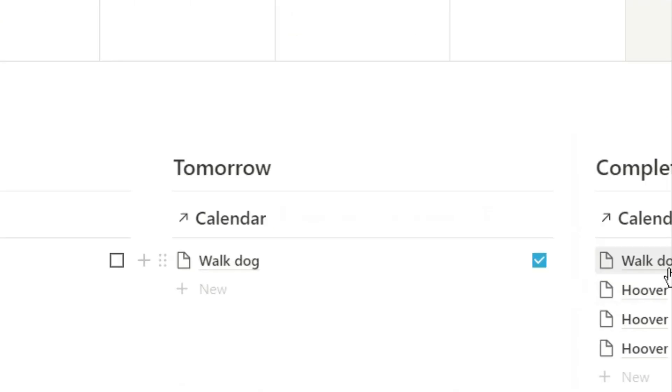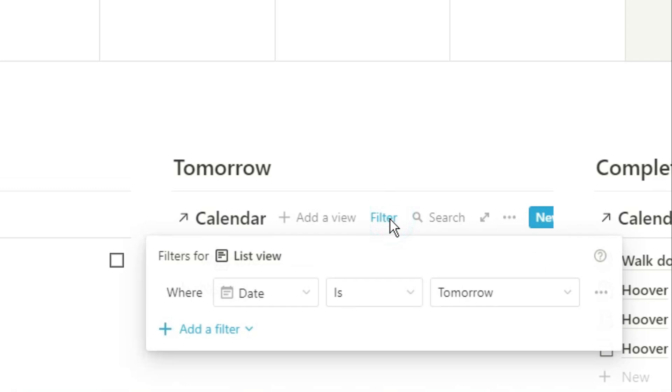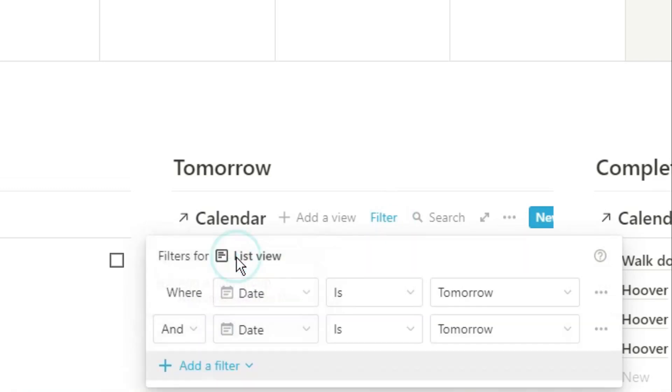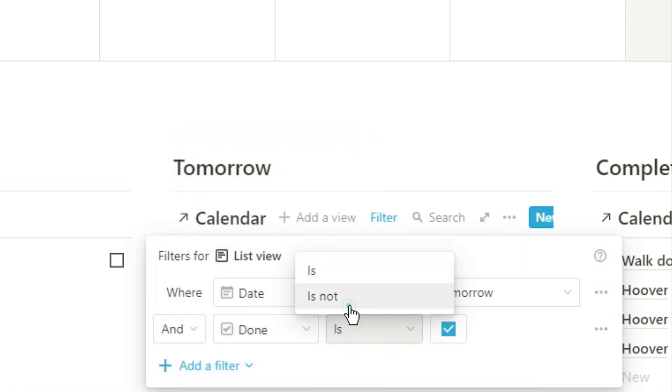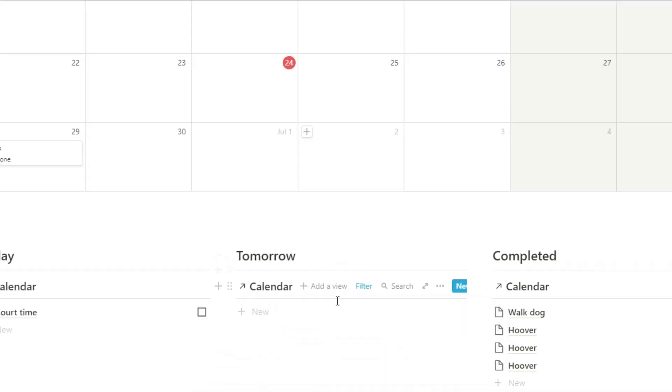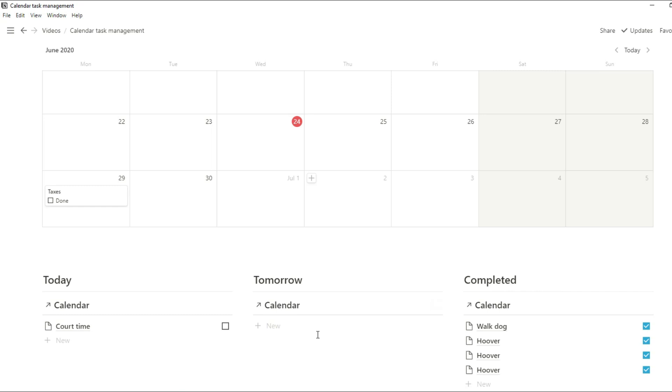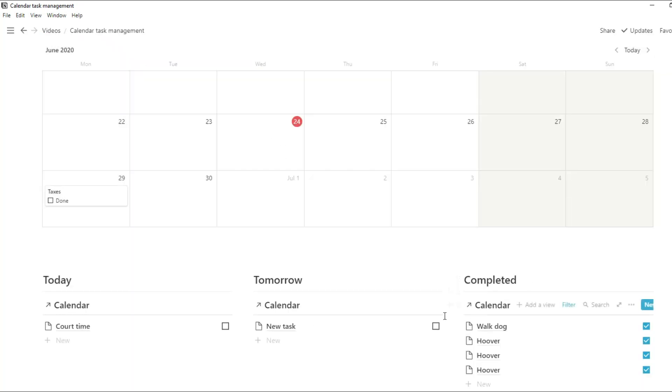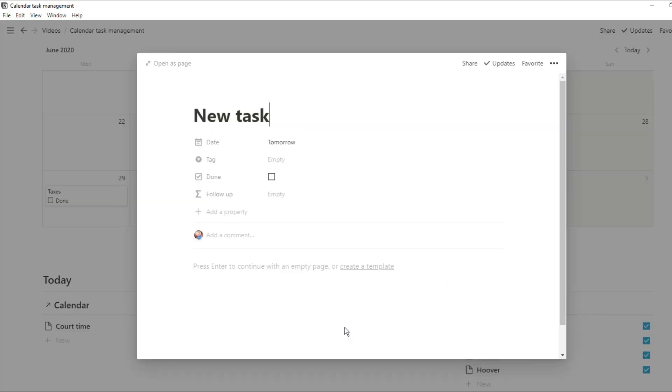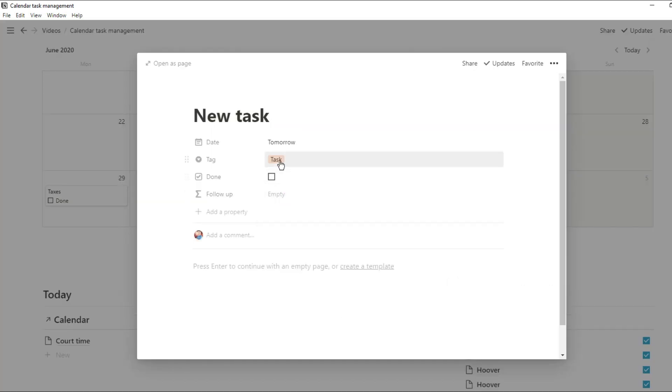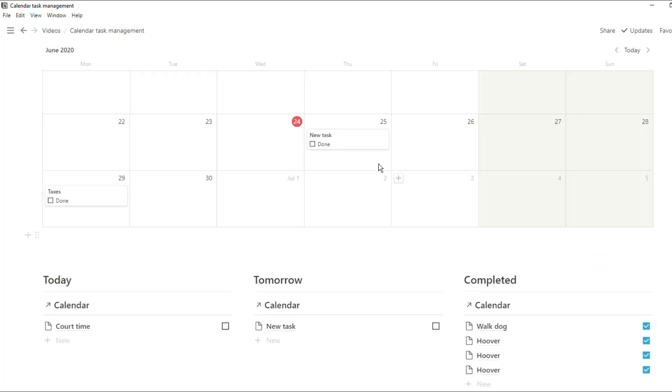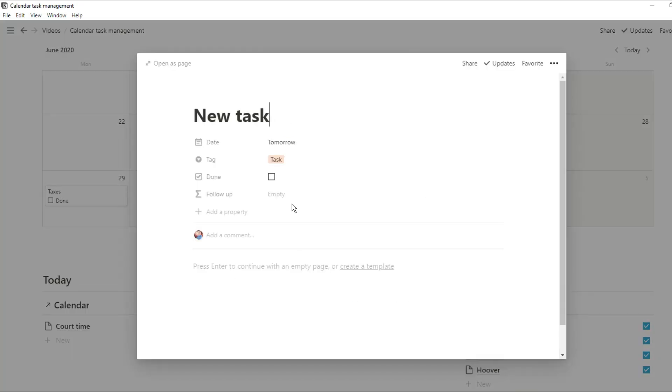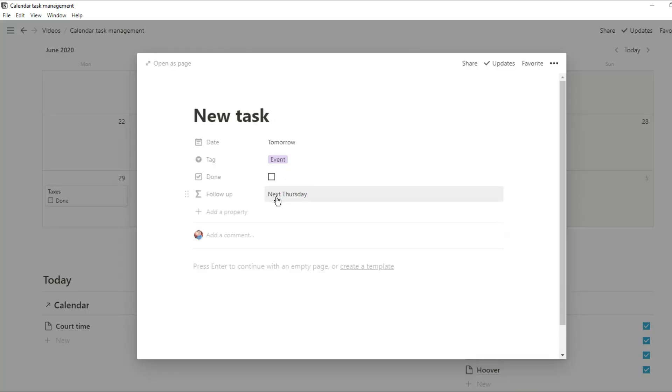So if we add a filter to tomorrow to say that done is not ticked, that piece of information will now disappear. And then if we add a new task down in this list, it will also show in the calendar database. We're going to give it a tag as task, which means it's now going to show in the task database for tomorrow. If we want it to be an event, we can change the tag to event.